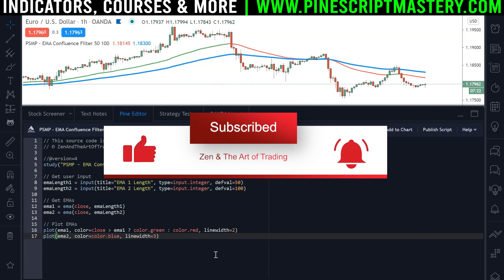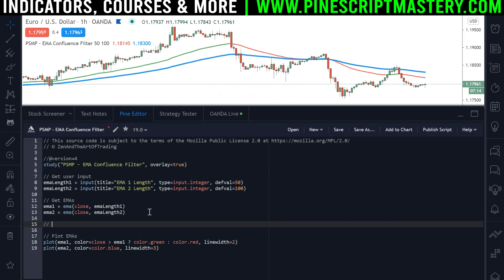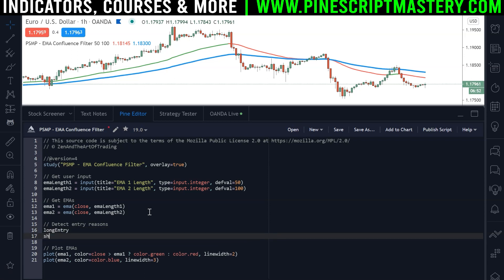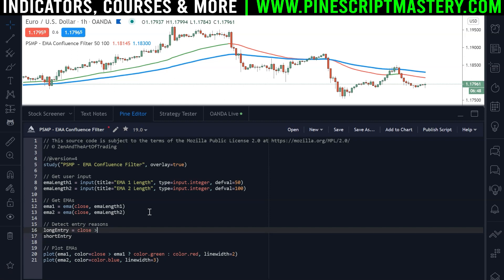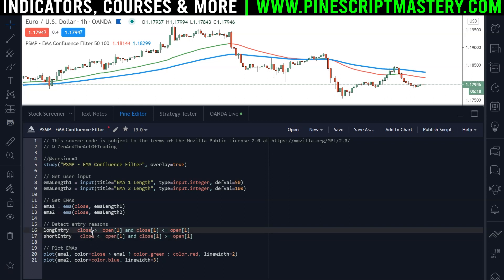Now in order to get the filter and detect whether these EMAs are above or below each other, we need to detect some entry reasons. So here I'm going to detect entry reasons — again this could be any entry reason you want, I'm just using engulfing candles today. We'll create two variables: long entry and short entry. Long entry is set to whether the current candle's close is greater than or equal to the previous candle's open, and the previous candle closed bearish or as a doji. Then it's just the opposite for a bearish engulfing candle.